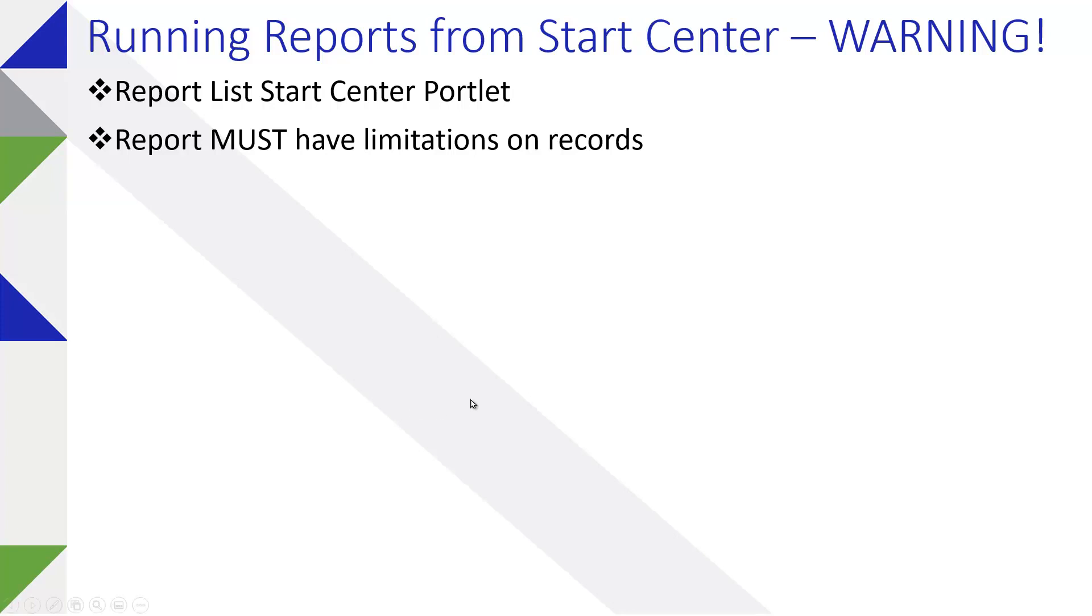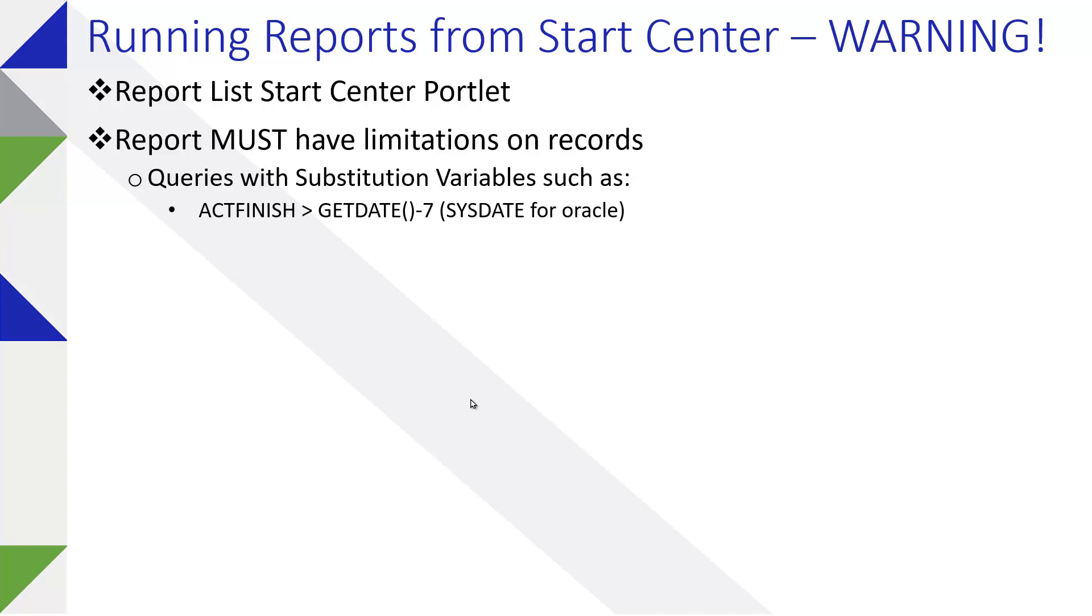Queries can be embedded and utilize substitution variables. So as an example, actual finish date greater than get date minus seven, get date being the SQL Server representation of today's date and time, actually the current date and time. So actual finish seven days ago.